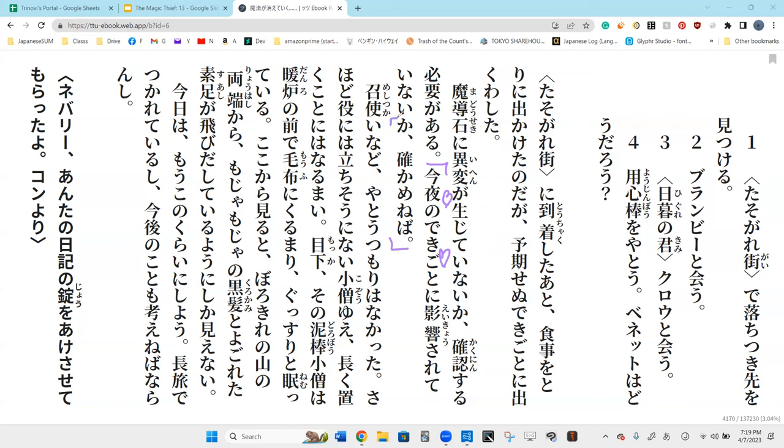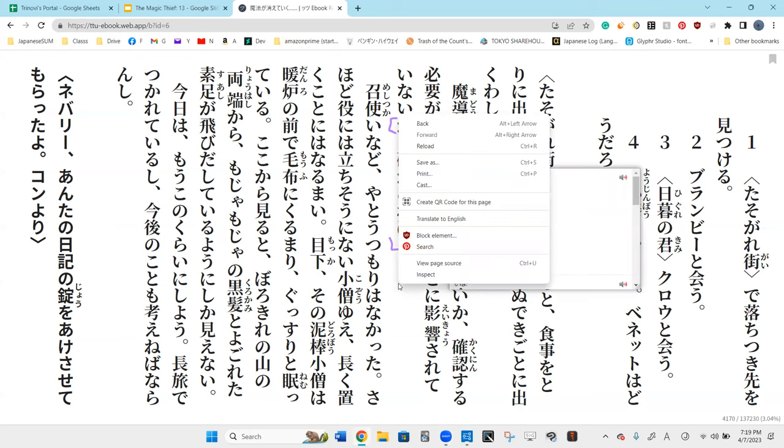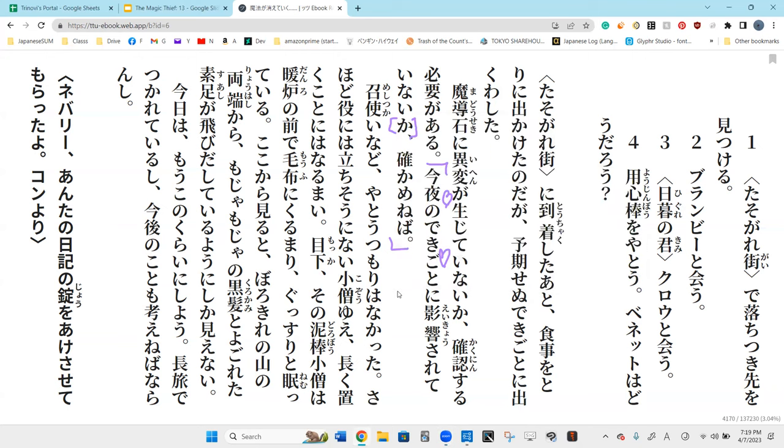Konya, this night, this afternoon, konya no deki koto, the event of this afternoon ni eikyo sasete inai ka tashukame. This is pronounced as konya, the event of this night.